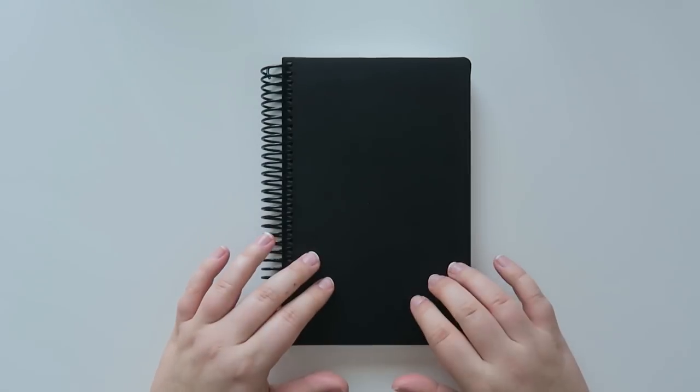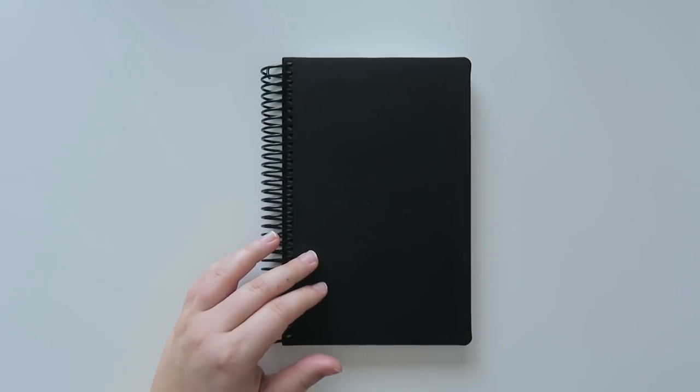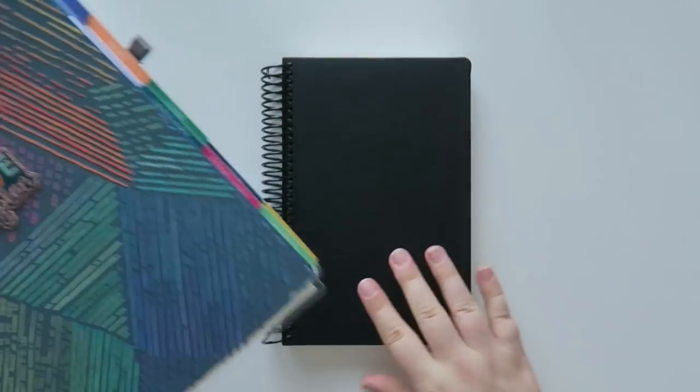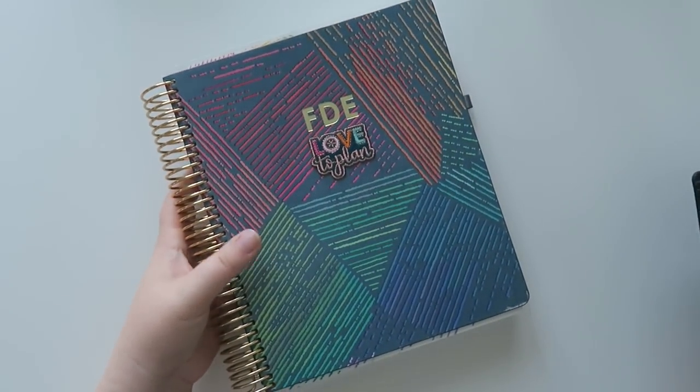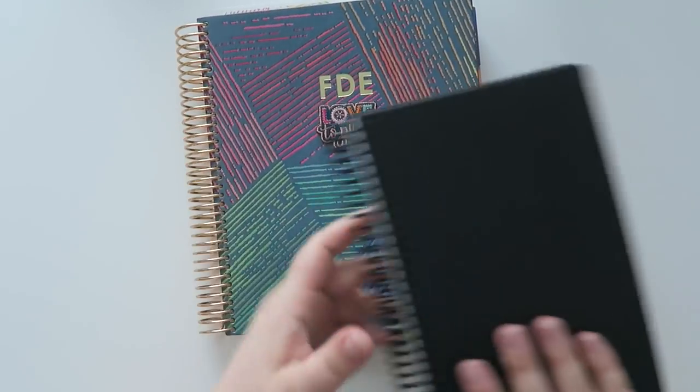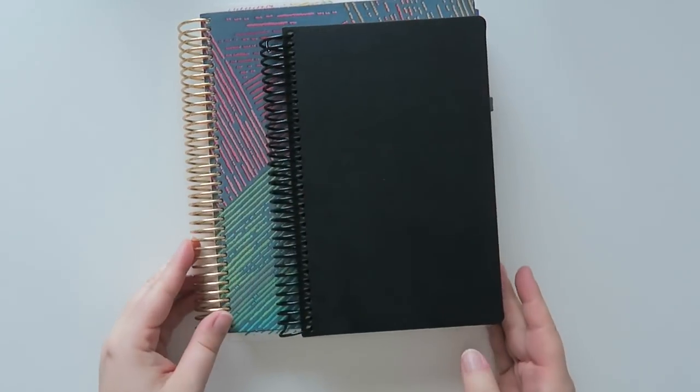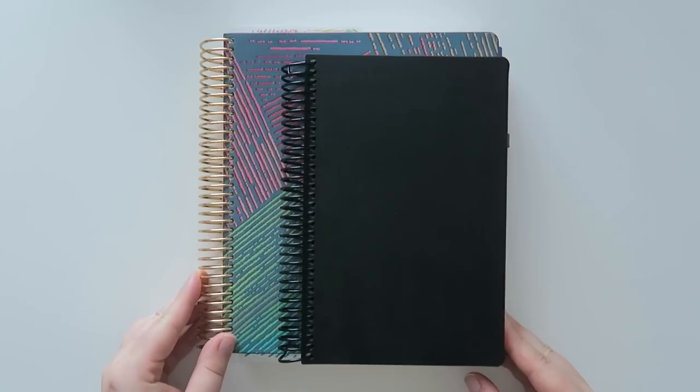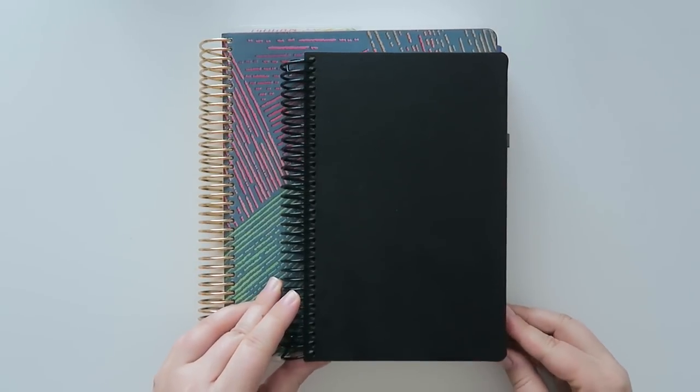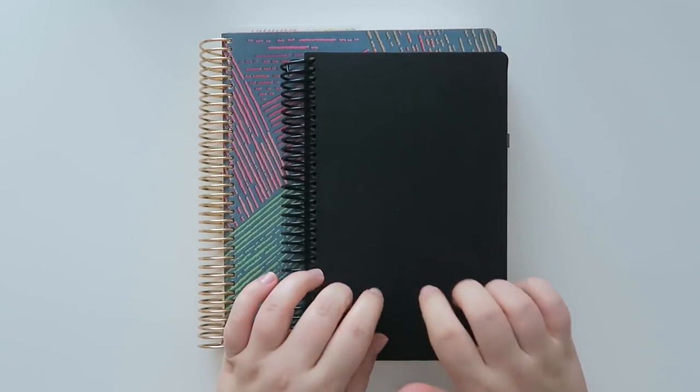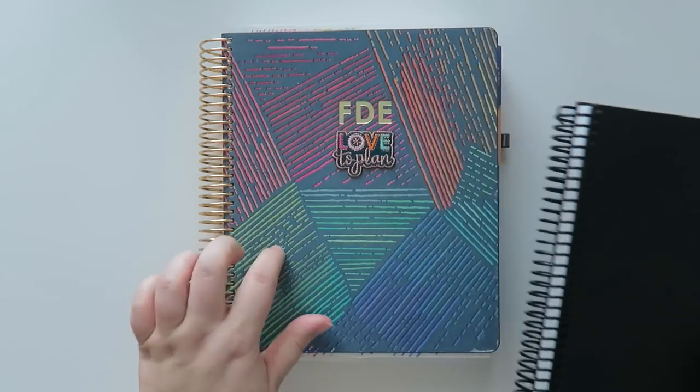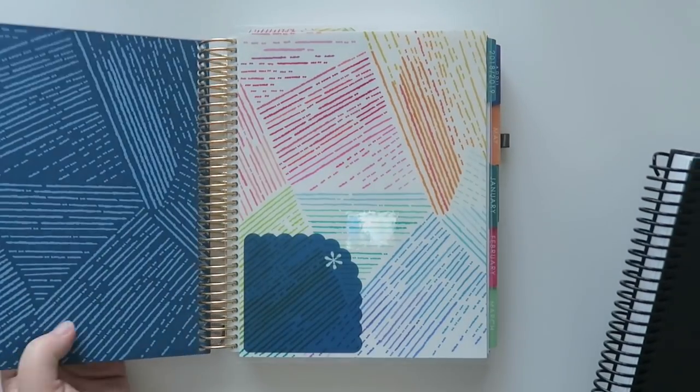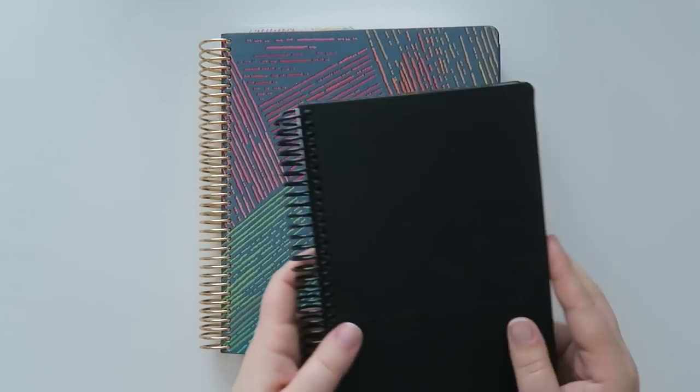So let me show you what the 5x8 looks like next to a life planner. This is my current life planner that I am still working in until July. So this is the size difference for you guys. And then this one has a luxe cover, I got a luxe cover this past year and I really love it.